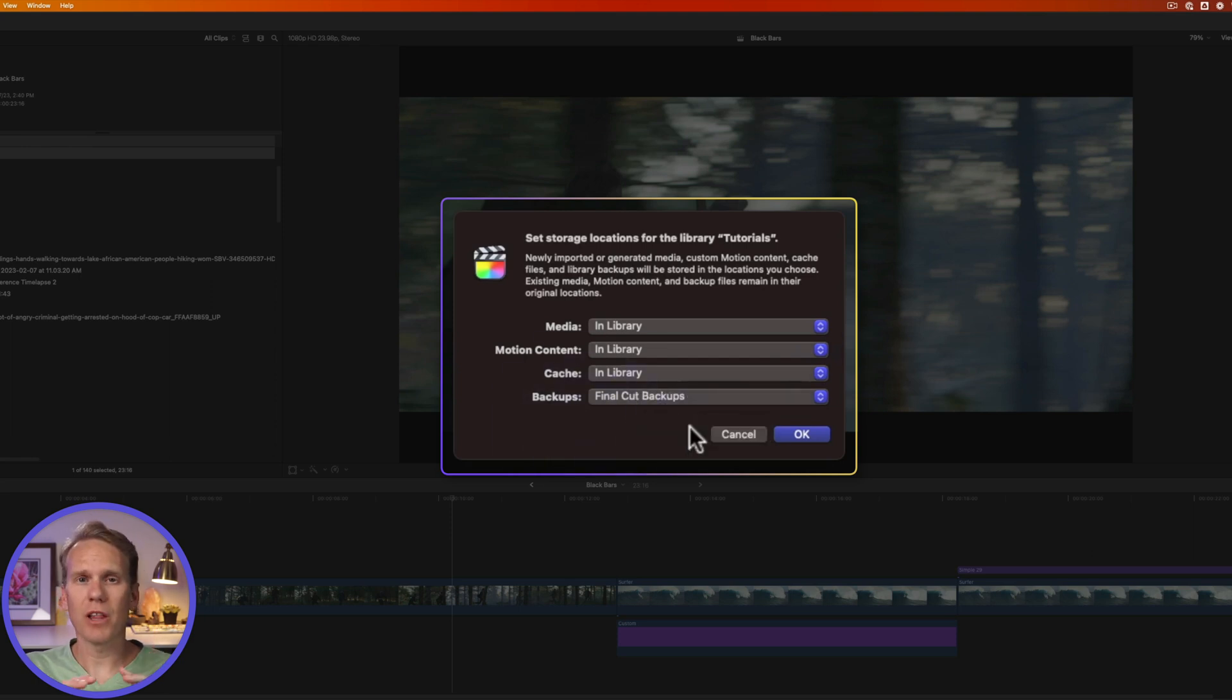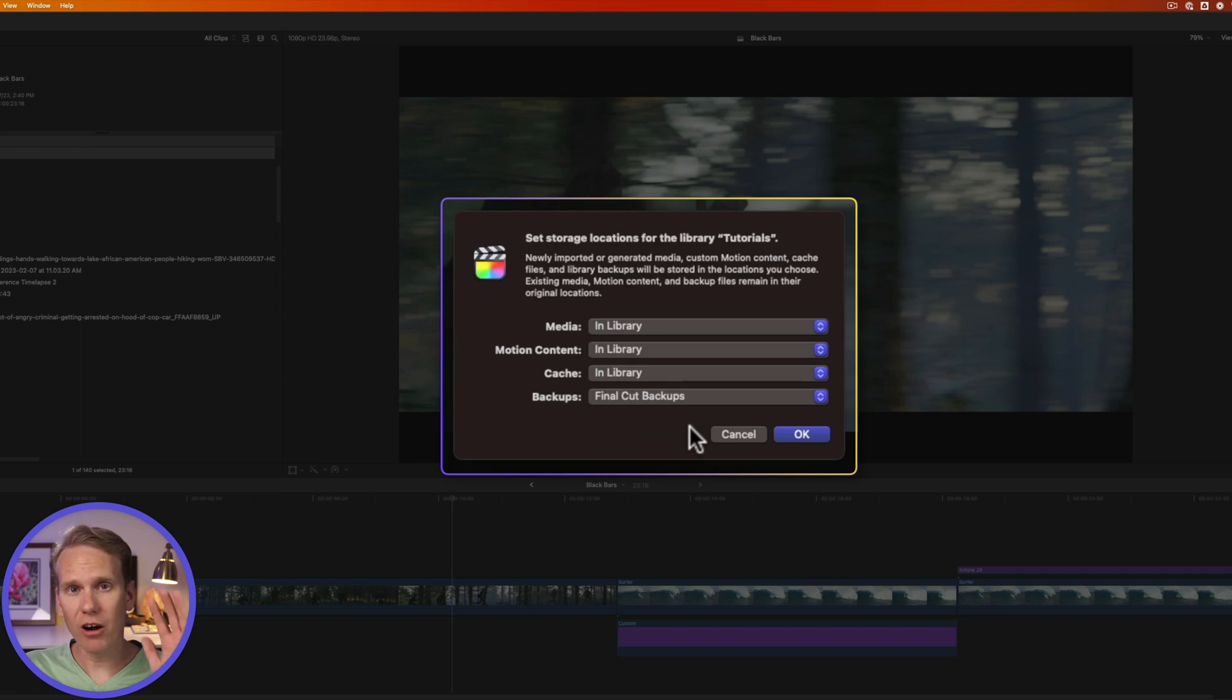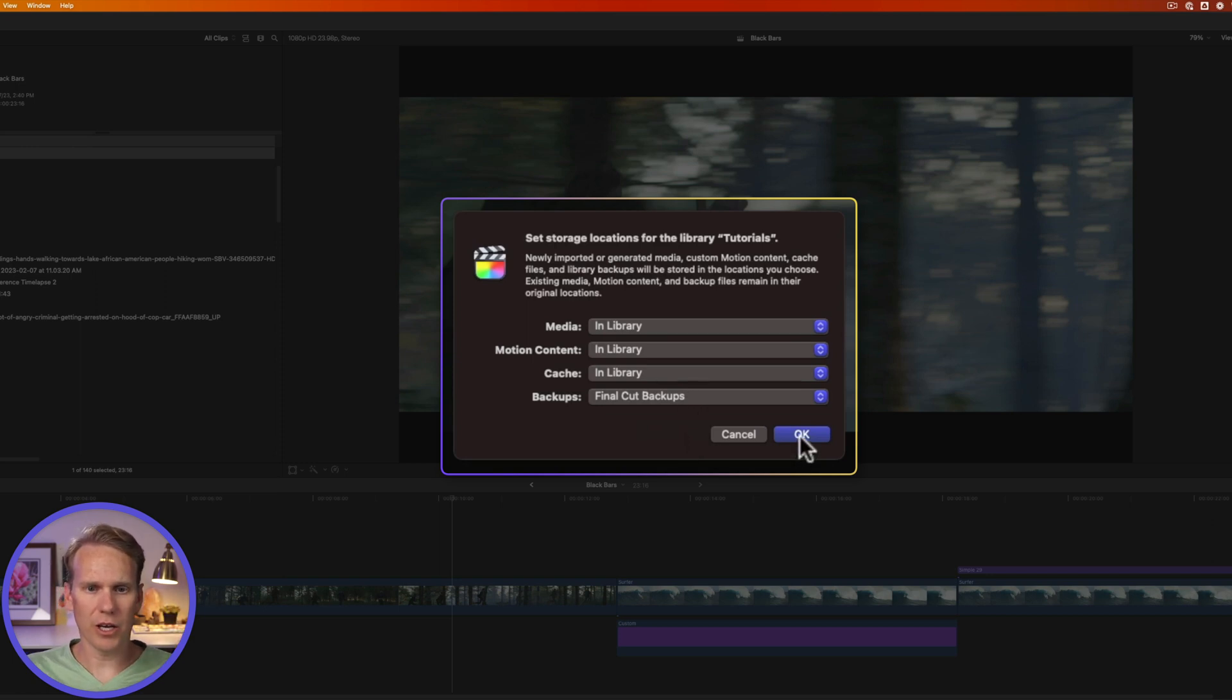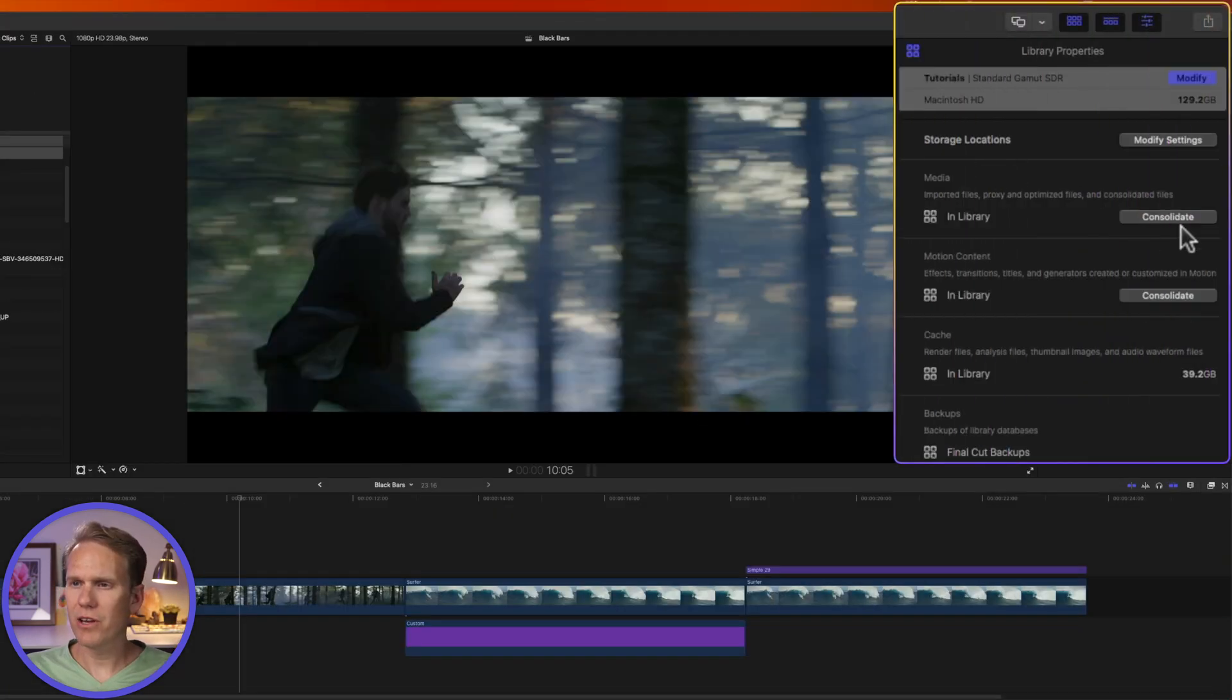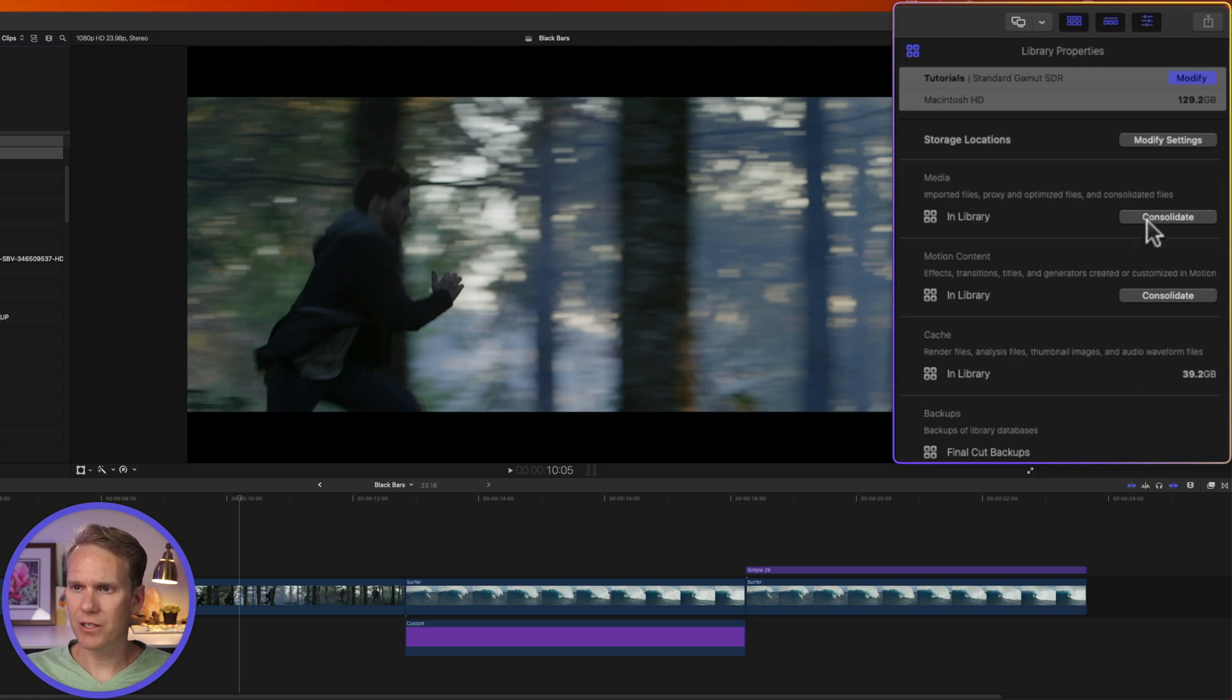Leave cache at in library and backups we'll leave there for Final Cut backups. Now keep this in mind, to move a library, I'm going to need an external hard drive and that hard drive cannot have Time Machine installed on it. Next I'll click OK. Now here in the inspector, next to media,